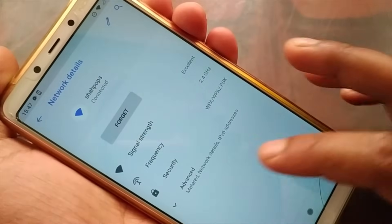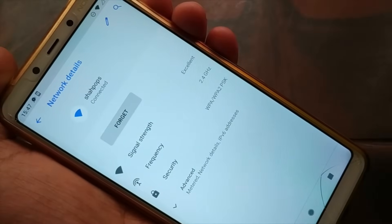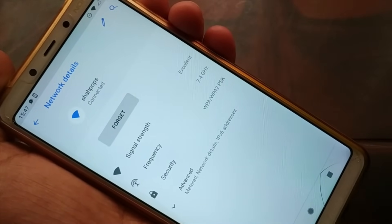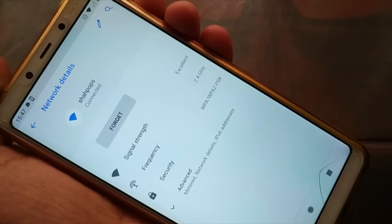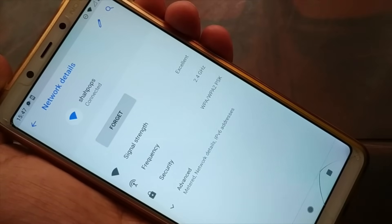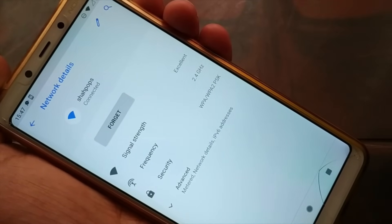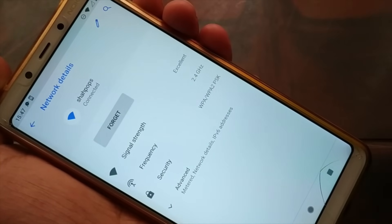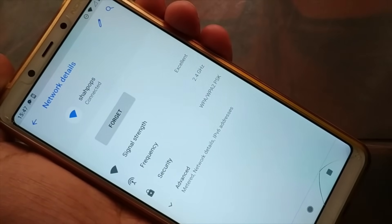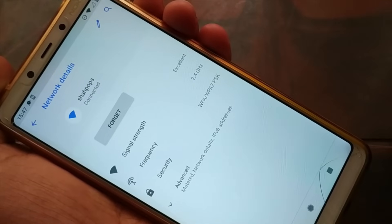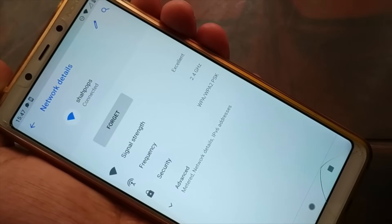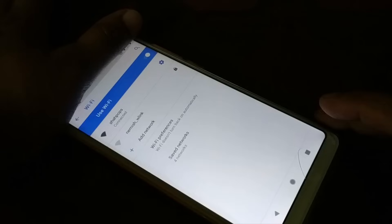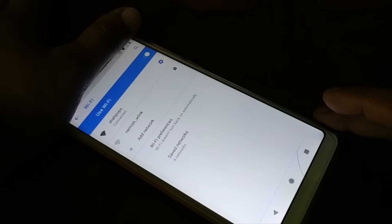You can follow these steps and try to figure out the corresponding settings on your Android tablets and TV as well. This is a step-by-step guide on an Android smartphone, but one of these steps will definitely help you. Let's begin.